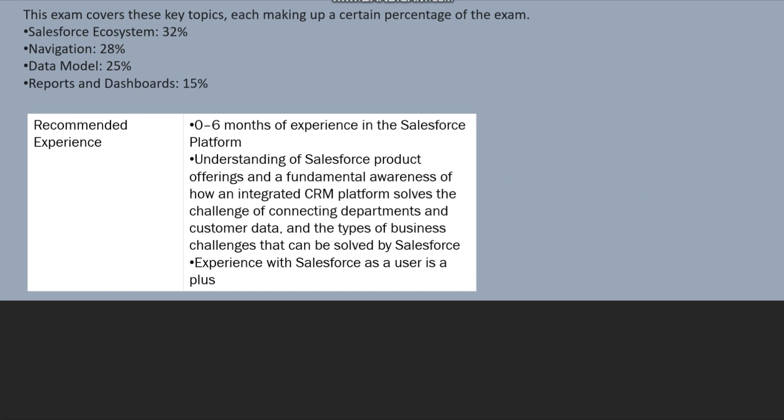It covers Salesforce Ecosystem which will be 32%, Navigation which will be 28%, Data Model which will be 25%, Reports and Dashboard which will be 15%. That means the main thing, the major thing which will be there in the examination will be related to Salesforce Ecosystem.